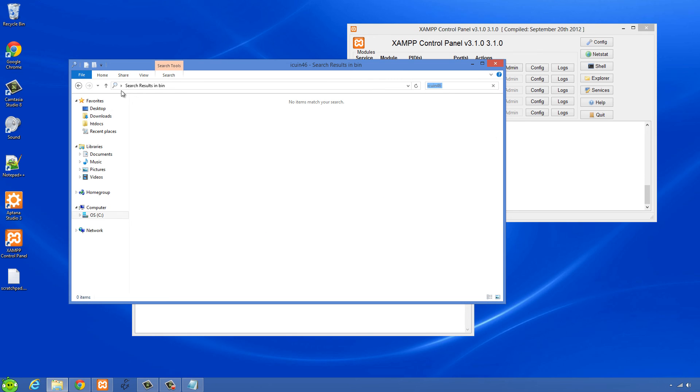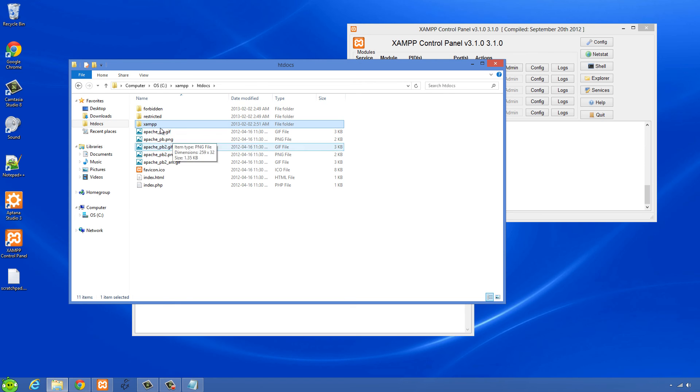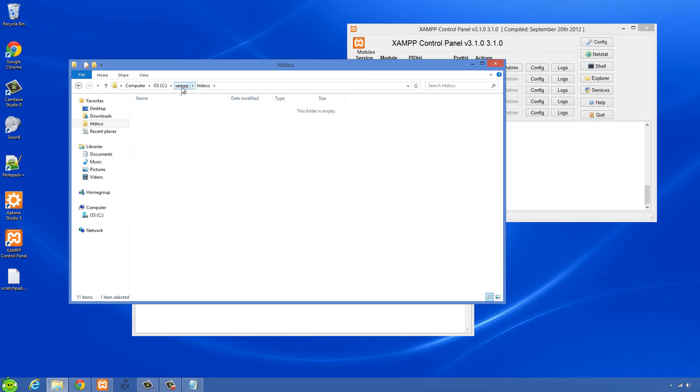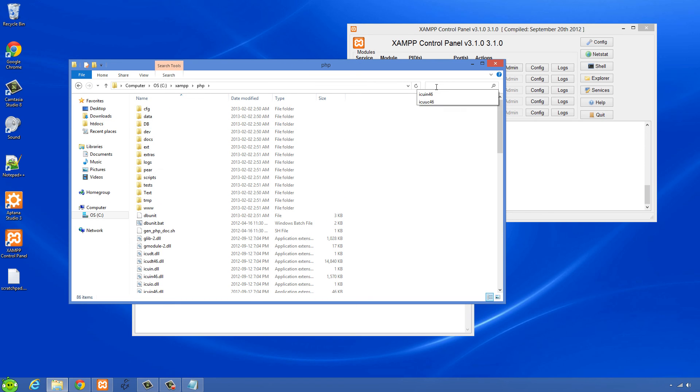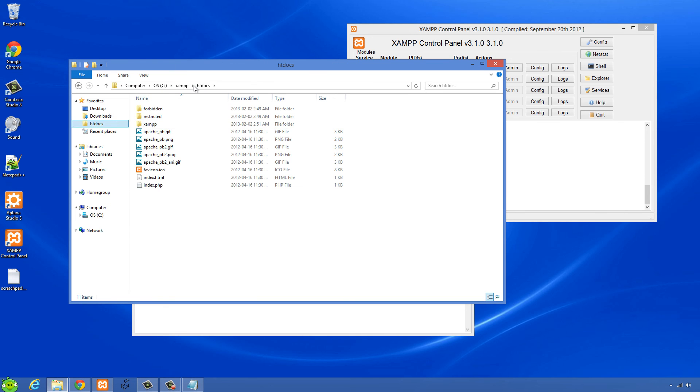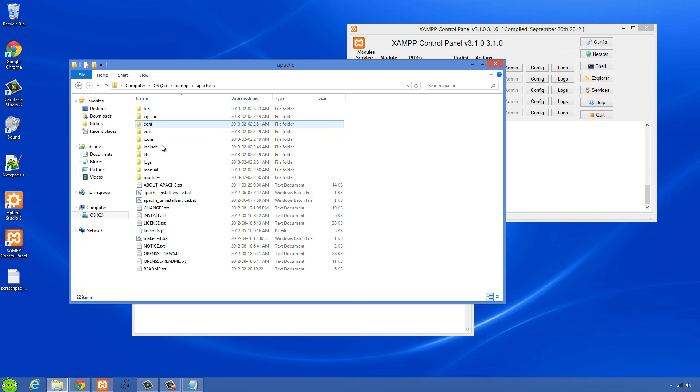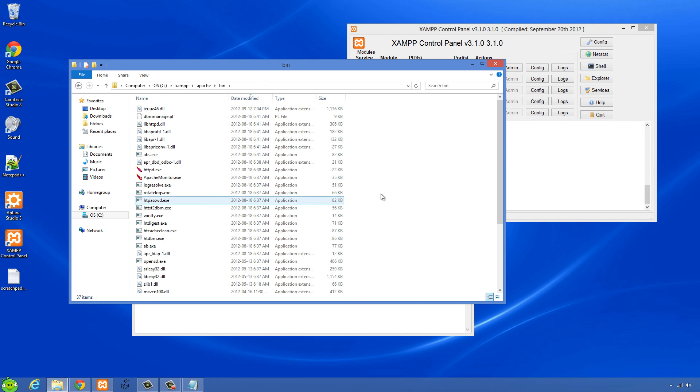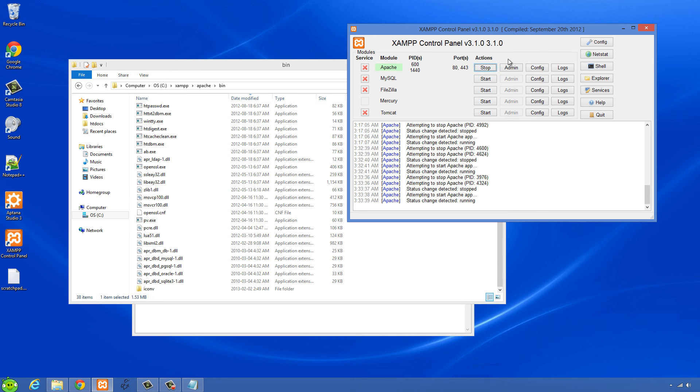Let's close this and just search for that one and there it is and copy this. And then I'm going to go back into the Apache folder and the bin folder and paste that in there. And we'll try to restart again.